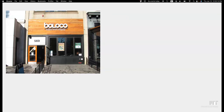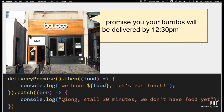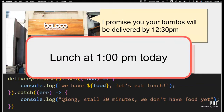We ordered food from a place called Poloco today. Their burritos are really good and they gave us a promise that the burritos would be delivered by 12:30 PM. We have some code internally to deal with this — if that promise gets resolved, we can have lunch. But it's a little snowy out, so the promise got rejected and lunch is going to be at one today.